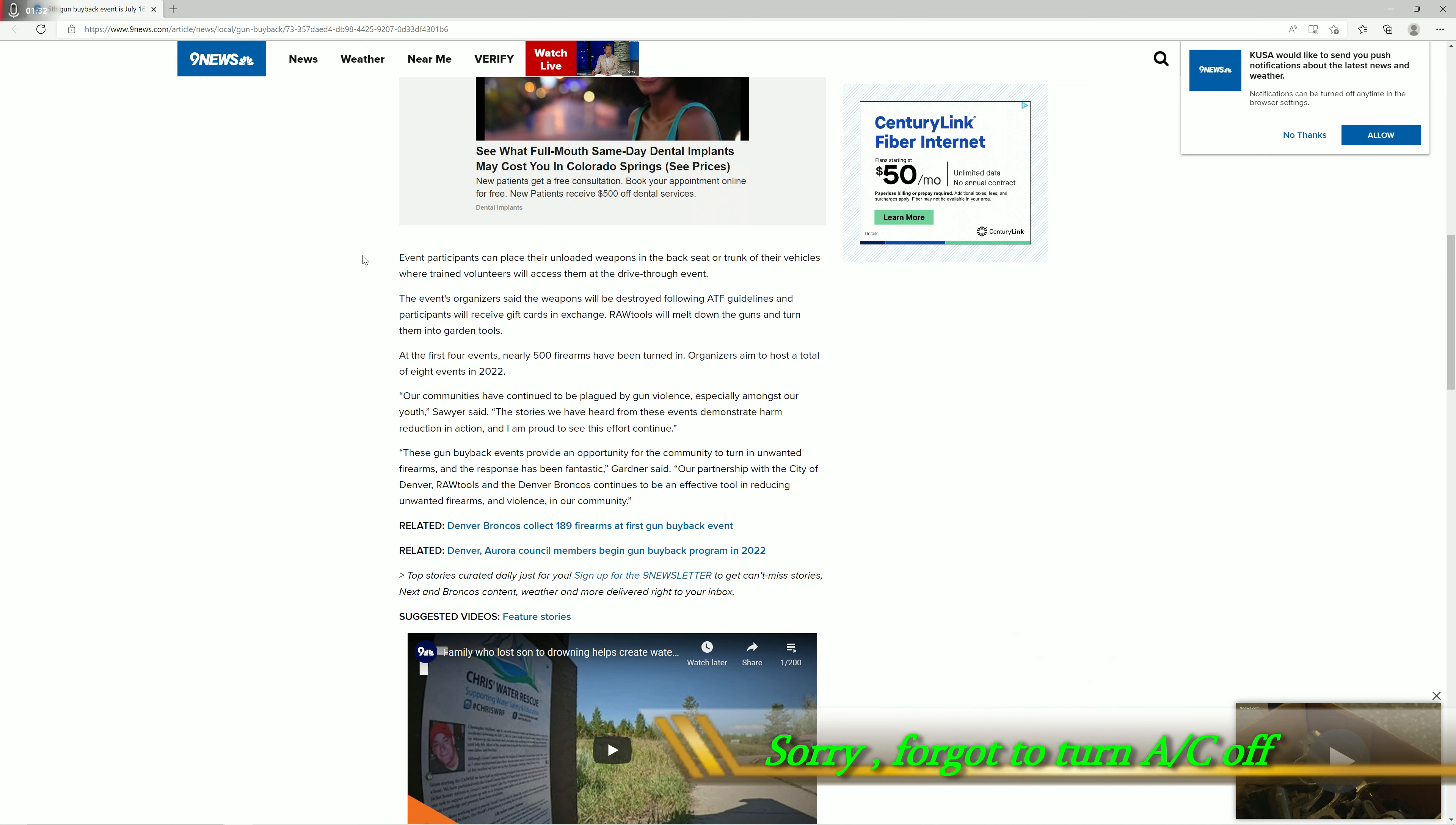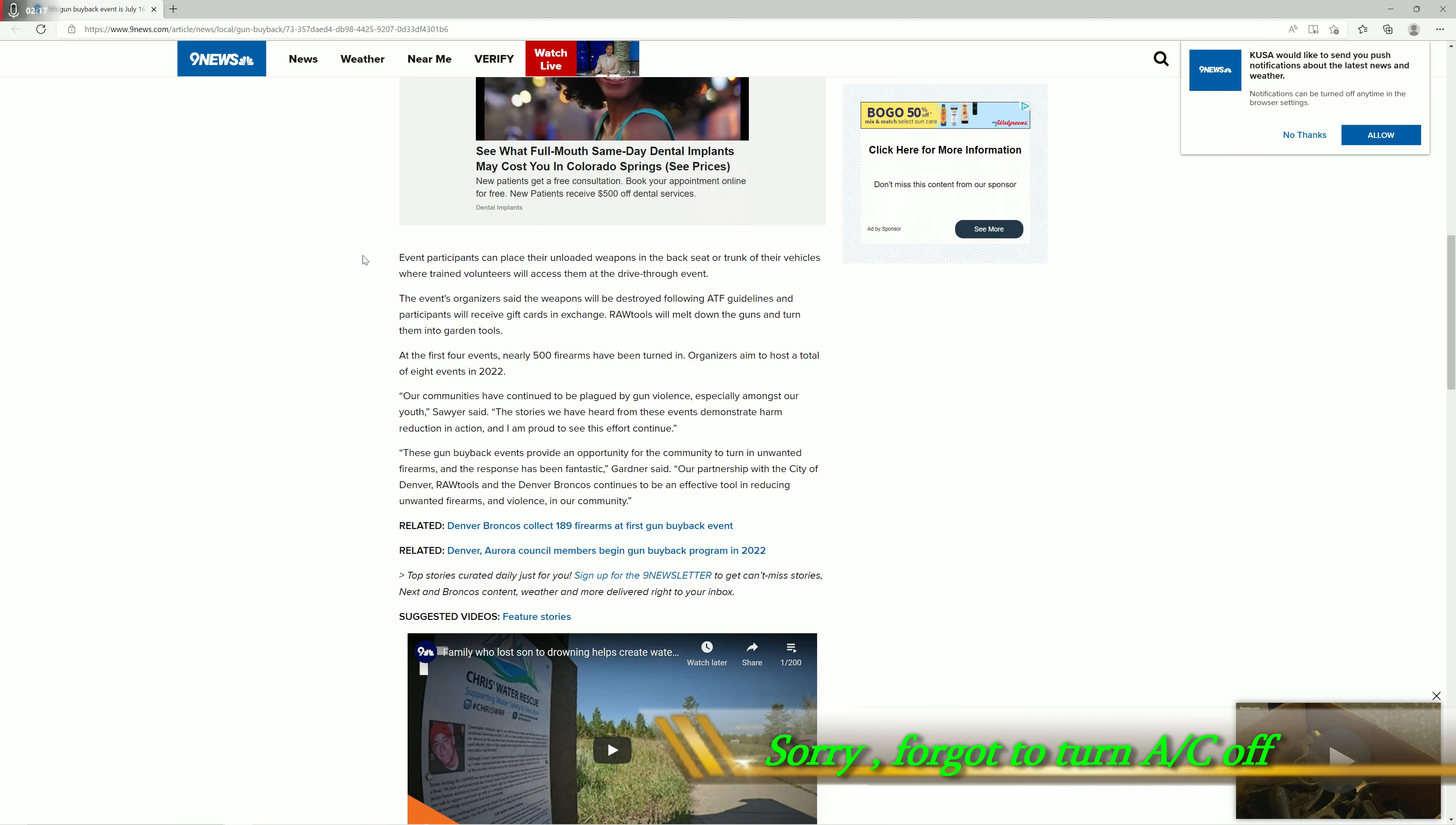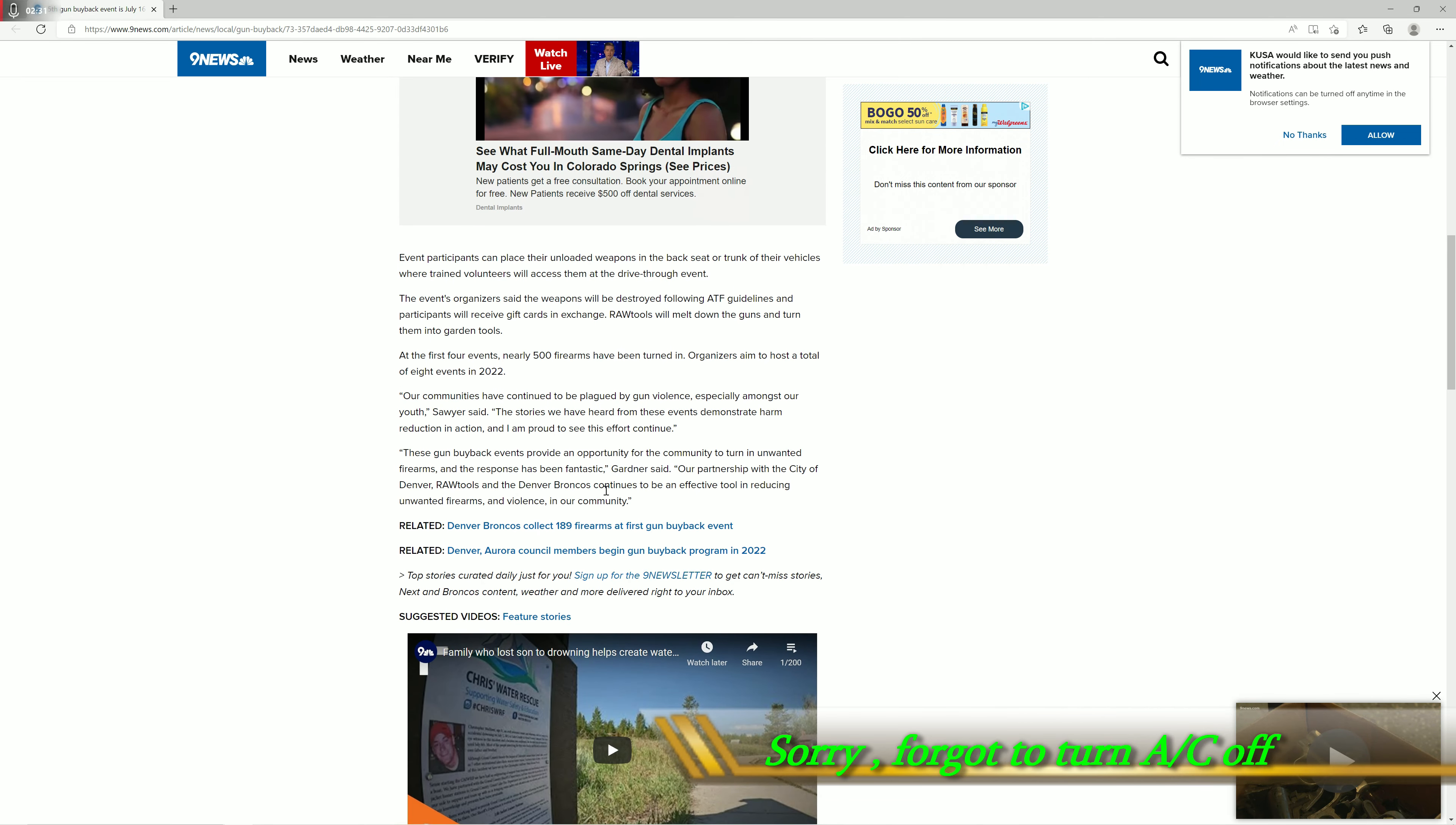Our communities have continued to be plagued by gun violence, especially among our youth, Sawyer said. The stories we have heard from these events demonstrate harm reduction in action and I am proud to see this effort continue. These gun buyback events provide an opportunity for the community to turn in unwanted firearms and the response has been fantastic, Gardner said. Our partnership with the city of Denver, Raw Tools, and the Denver Broncos continues to be an effective tool in reducing unwanted firearms and violence in our community. So basically Gardner and Sawyer just repeated each other.